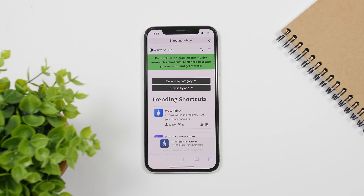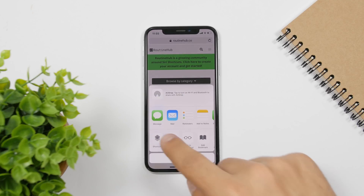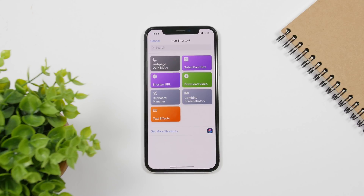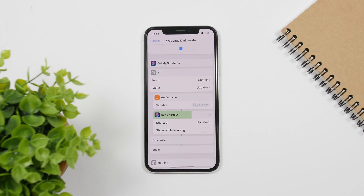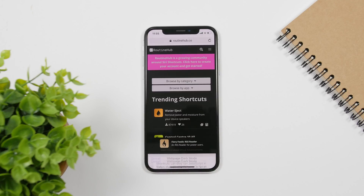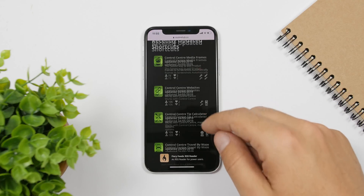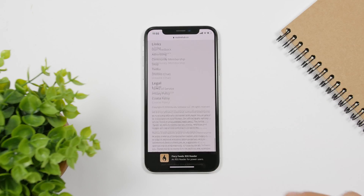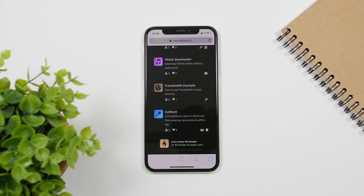Let's start with a couple of Safari shortcuts. These are shortcuts that you need to run within the Safari app. All you gotta do is, when you're on a page, tap on the share button and tap on the shortcut. The first one is Web Page Dark Mode — this shortcut will enable dark mode on web pages in Safari, and you can see right here it enters a really nice dark mode, making reading on Safari a much better experience.